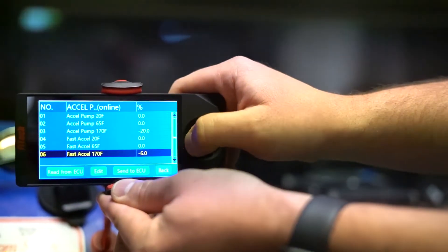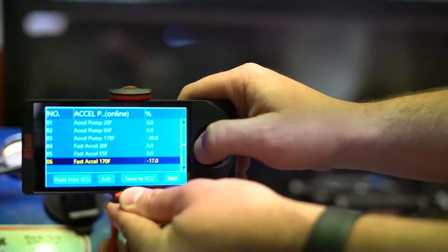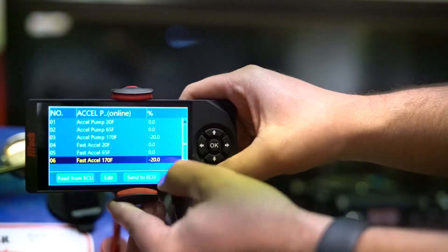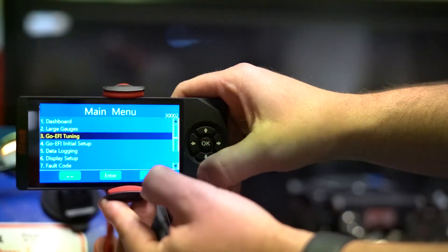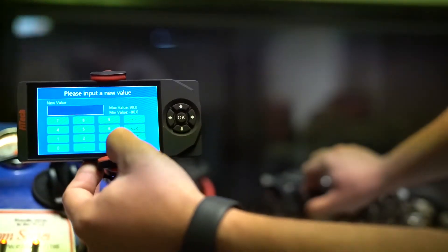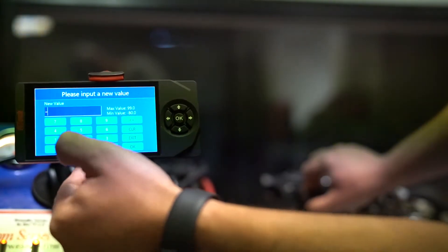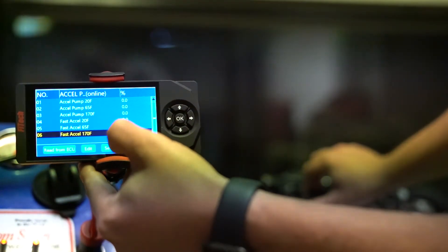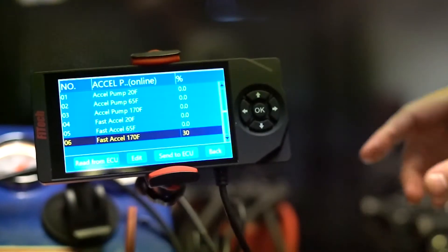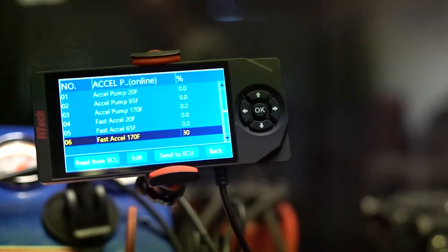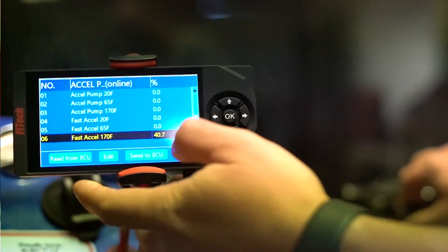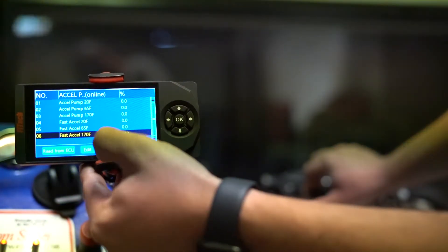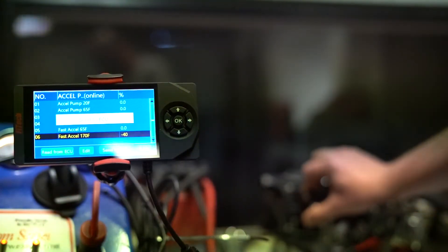These values start at zero when starting off with our base calibration file. If you increase the number, more fuel will be injected into the engine. If you decrease the number, less fuel will be injected. A good rule of thumb is to adjust the values in increments of 10 at a time. This will allow you to close in on a proper setting, and from there you can work with smaller numbers to perfect it.